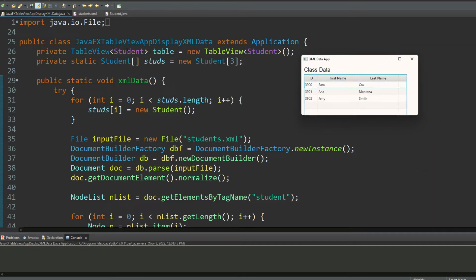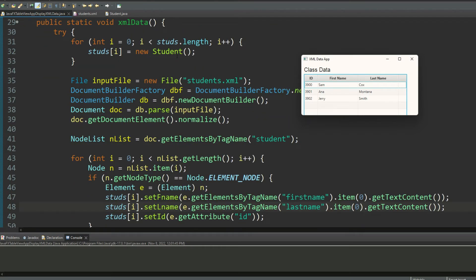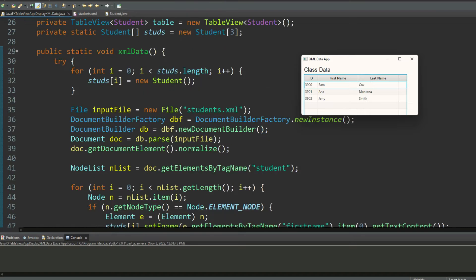Then I'm creating a Student array called studs which is currently a bunch of null pointers. That's why in the method xml data, which will be the method that I'll use to populate this array with the values coming from the XML document, the first thing I'm doing is I'm populating all the objects, all the studs array elements, by calling the constructor.